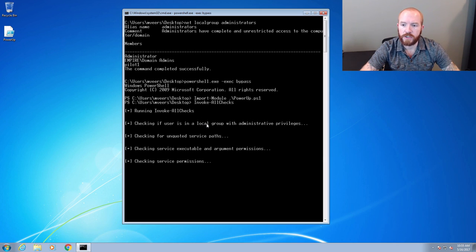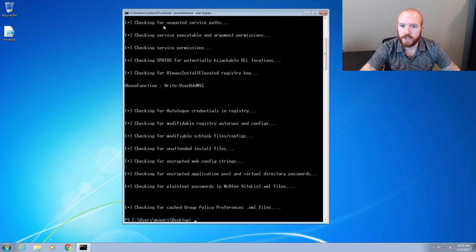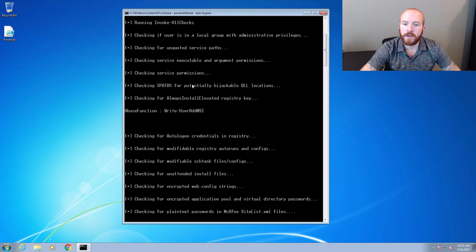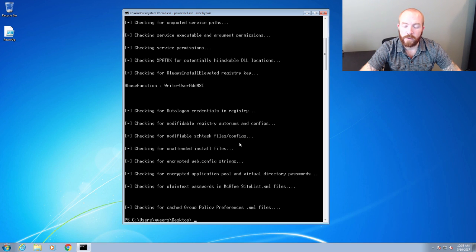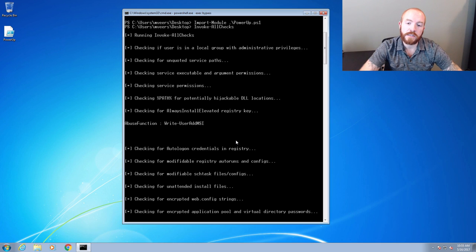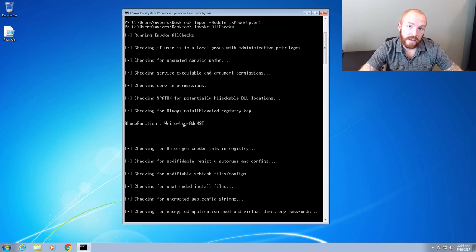You can see right here it tries to first check if this user is in the local admin group, checks for various unquoted service paths, checks service executable and argument permissions, checks service permissions, and a lot of different things that commonly might lead to privilege escalation. A lot of times we've found a number of these are in fact vulnerable on systems we're testing. One specific thing I've found fairly often is AlwaysInstallElevated in the registry, so I decided to demo that one here, as I've seen it a few times on various assessments.